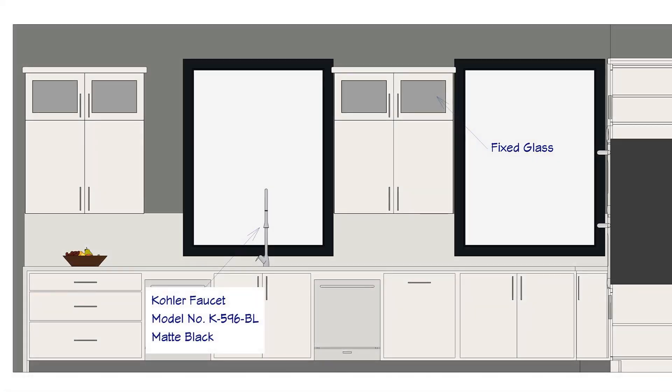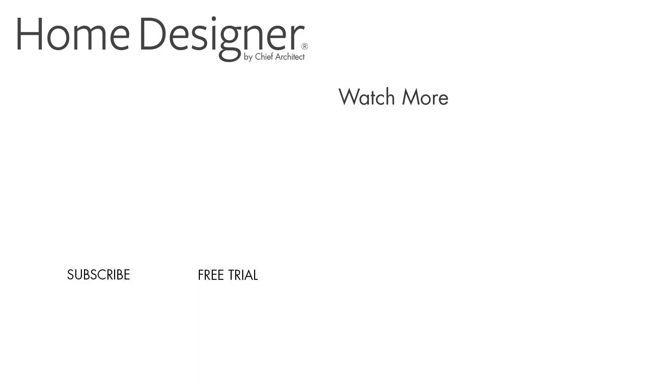To continue learning about what you can do in Home Designer, see the built-in help menu or our support articles and training videos available on the Home Designer website. Thanks for watching.